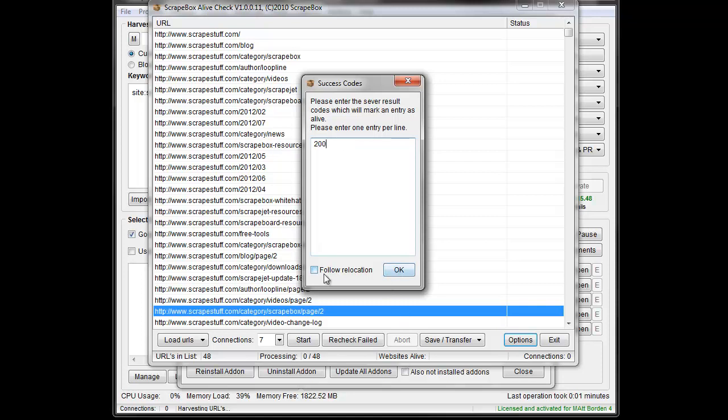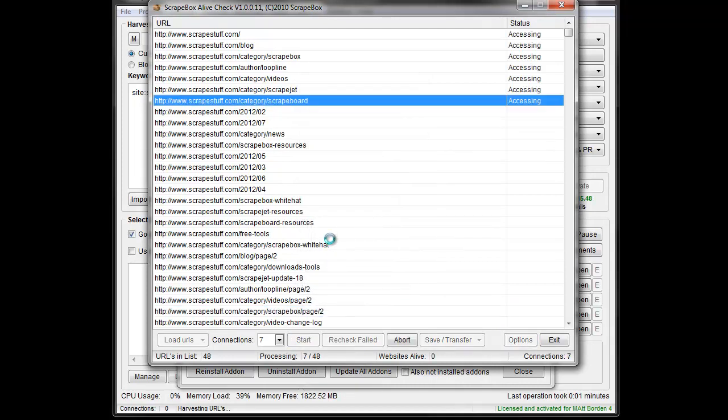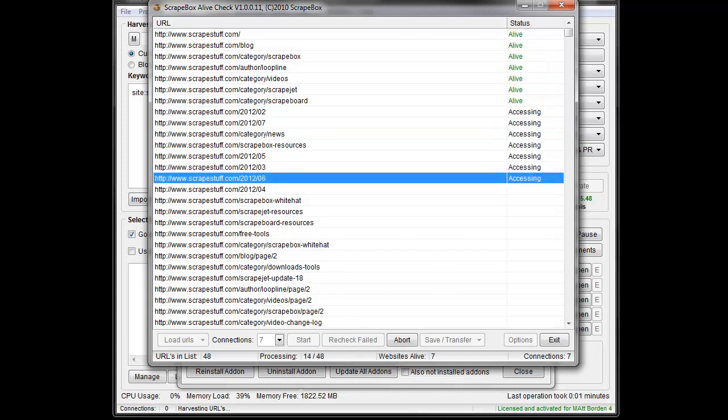So we'll just leave it at 200. I'm going to say follow relocation, and I'm going to hit start, and what it's going to do here is it's going to load my pages, and then it's going to come up and tell me that they are either alive or dead, and so I'll pause it for a second here while it does that.